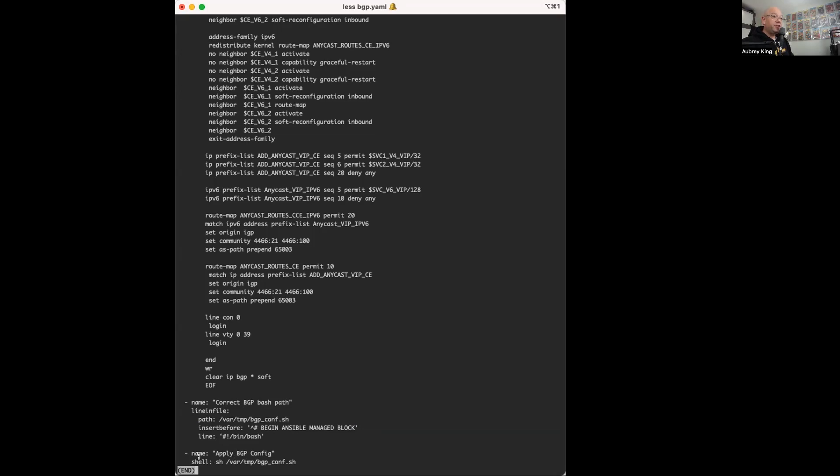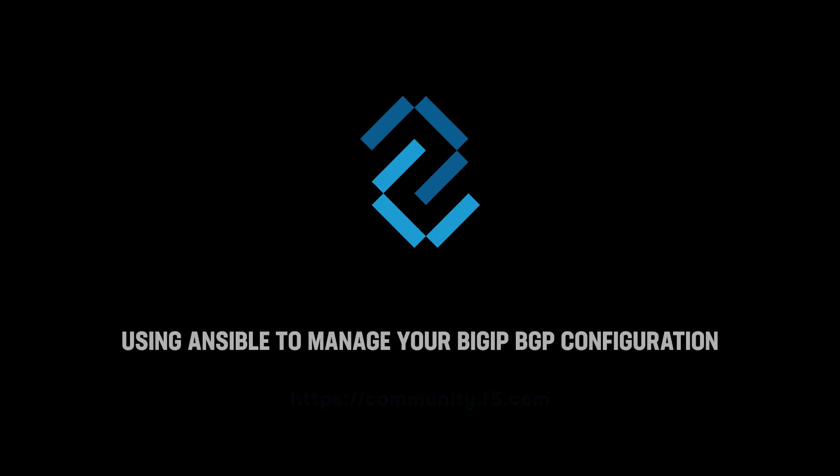I used the shell module of Ansible to simply apply my BGP configuration. And that really is all there is to managing BGP for your BigIP with Ansible. Thanks for tuning in, I'm Aubrey with DevCentral.